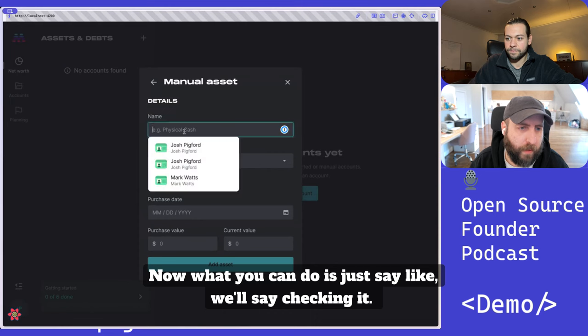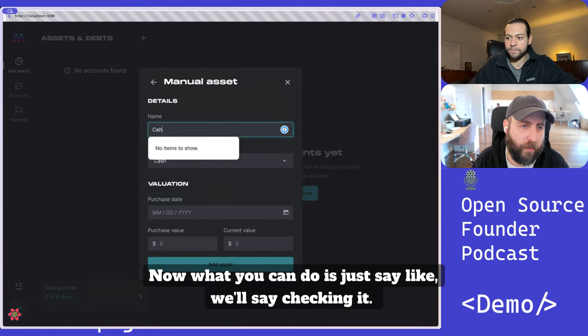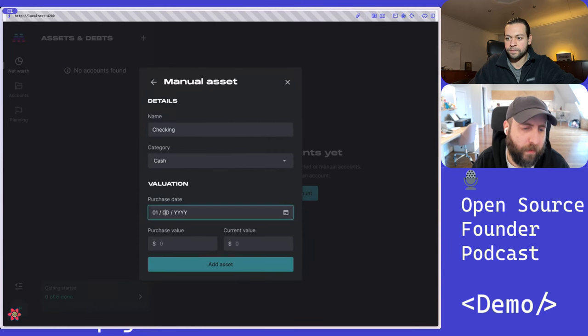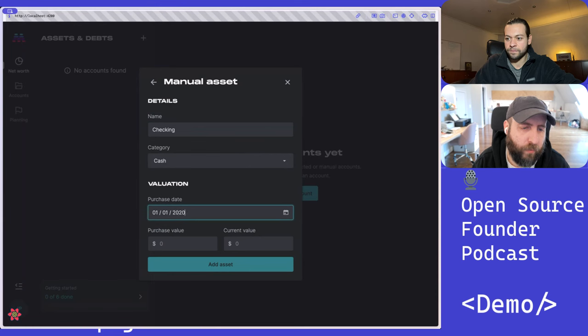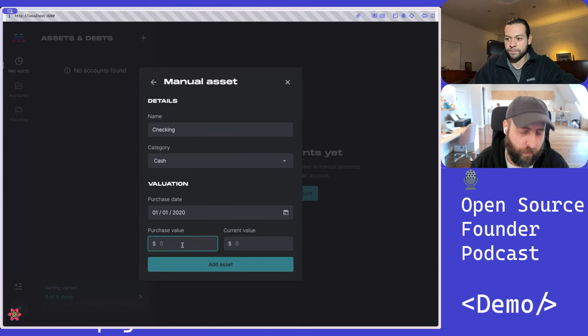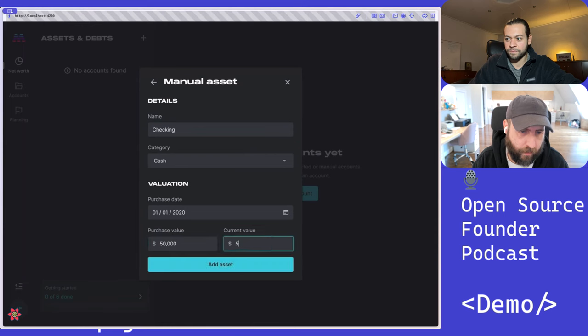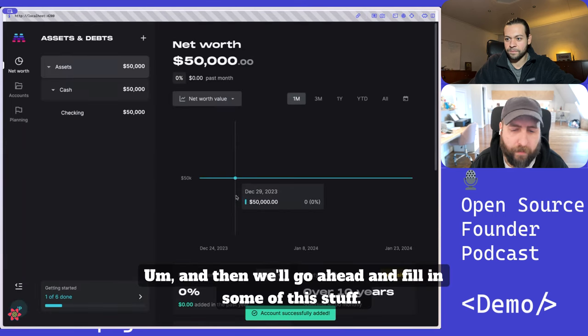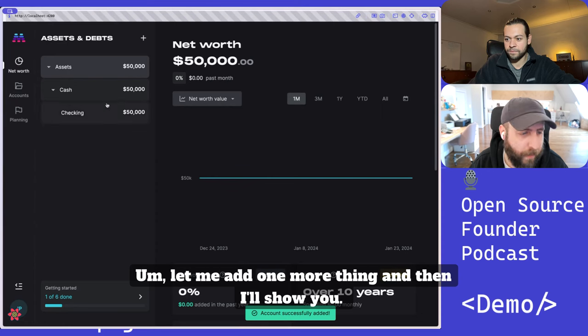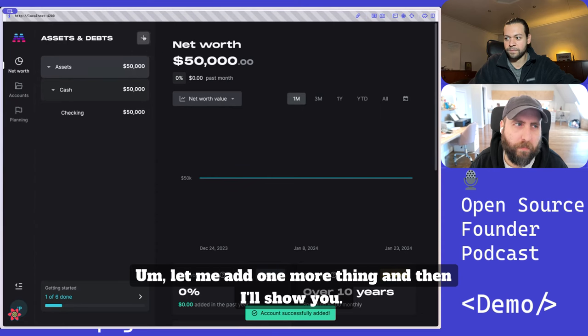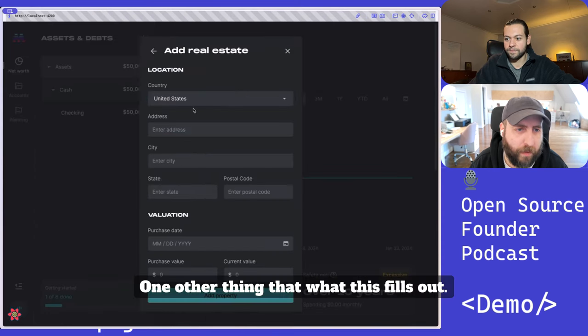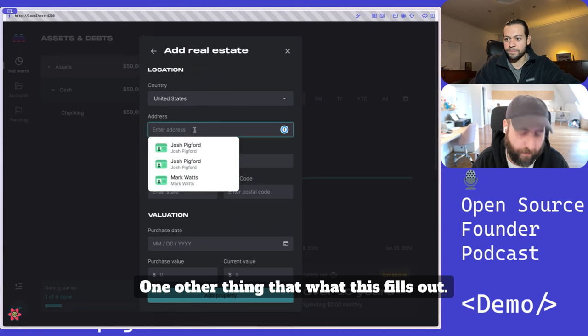Now, what you can do is just say, like, we'll say checking. So that'll go ahead and fill in some of this stuff. Let me add one more thing and then I'll show you what this fills out.